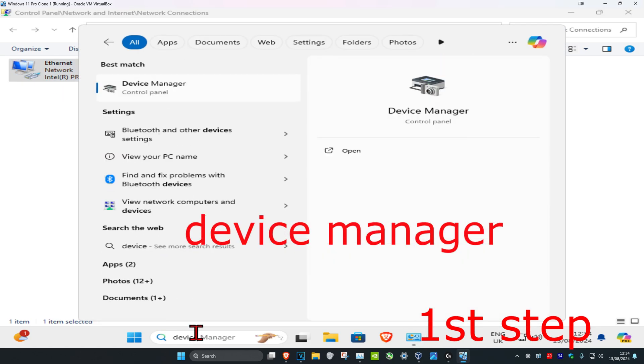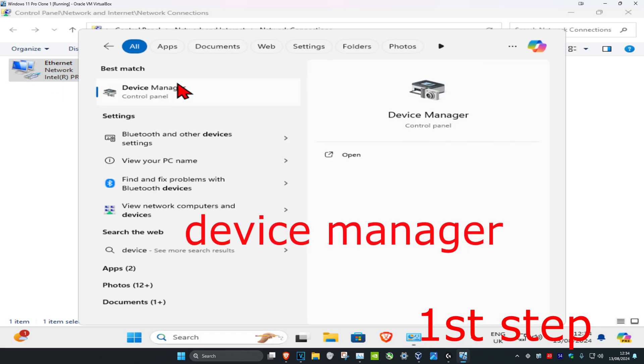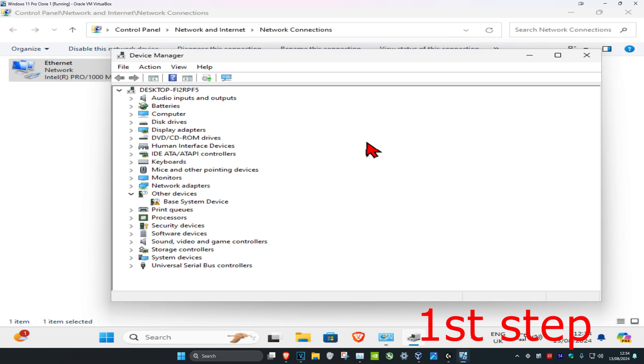Type in Device Manager, click on it, and once you run this, expand network adapters.